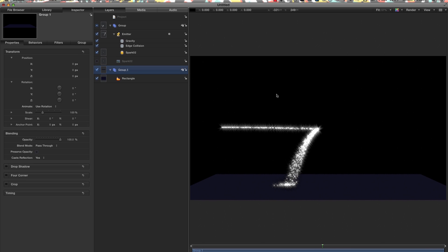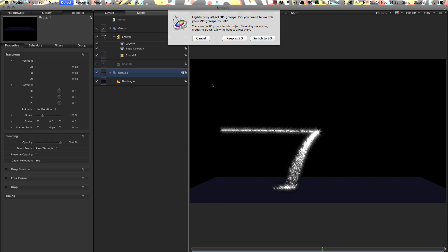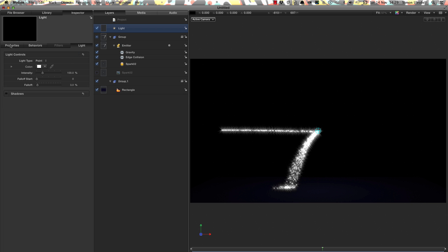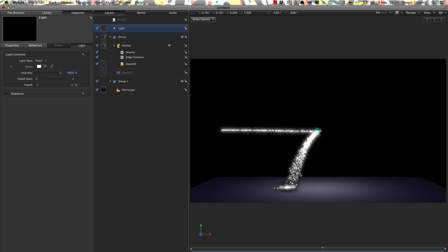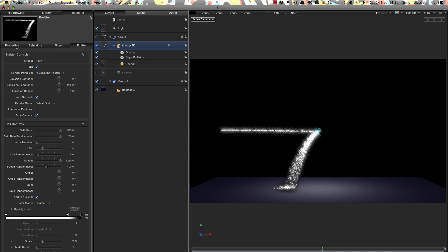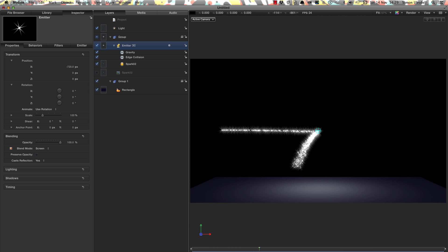Let's also add a light to make this look more plausible. Object, New Light, switch to 3D. Come to properties for the light, set the Z position to zero. Set the intensity to 750. Something's a little wrong with the particles on the floor — we need to come to the emitter and change its blend mode to Screen. That looks much better.